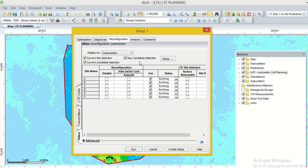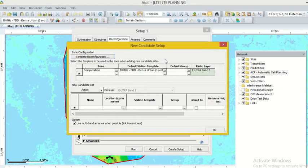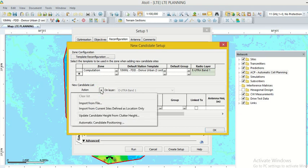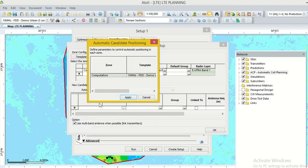For new cell selection, we have to set up the criteria. For set up the criteria, we click on this option setup, then go to the option action. Here we can see that option automatic candidate positioning. Click this, a new window is open. In this window, we define the rule for new cell planning.